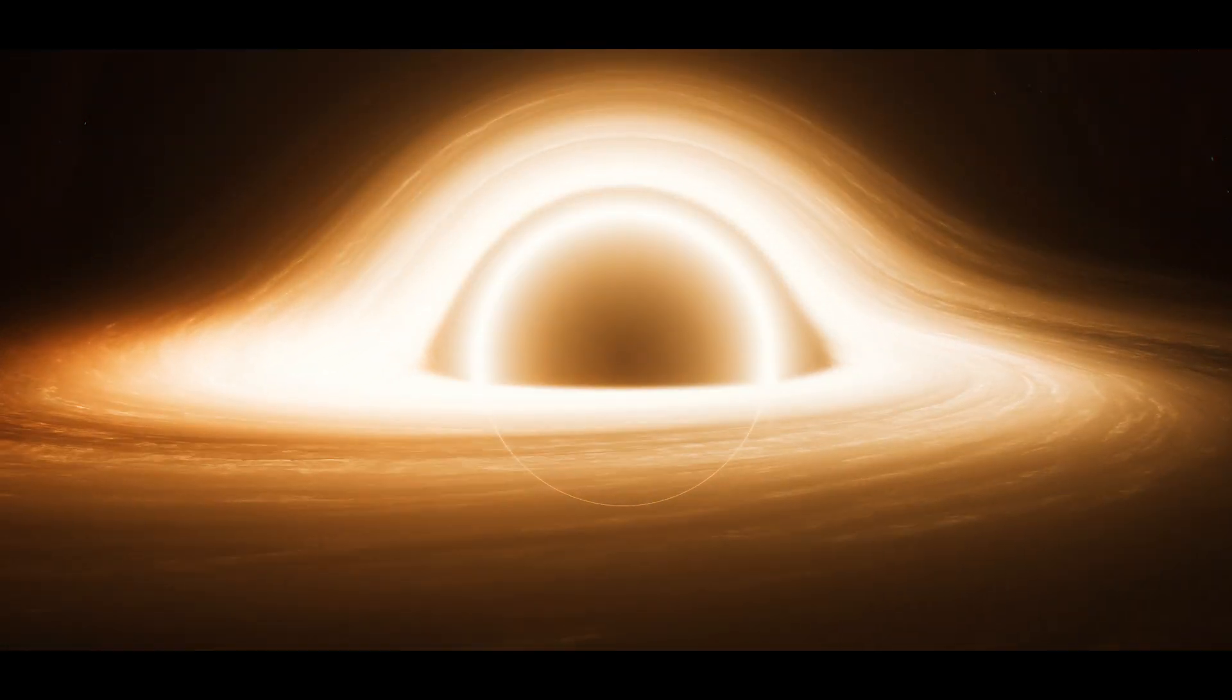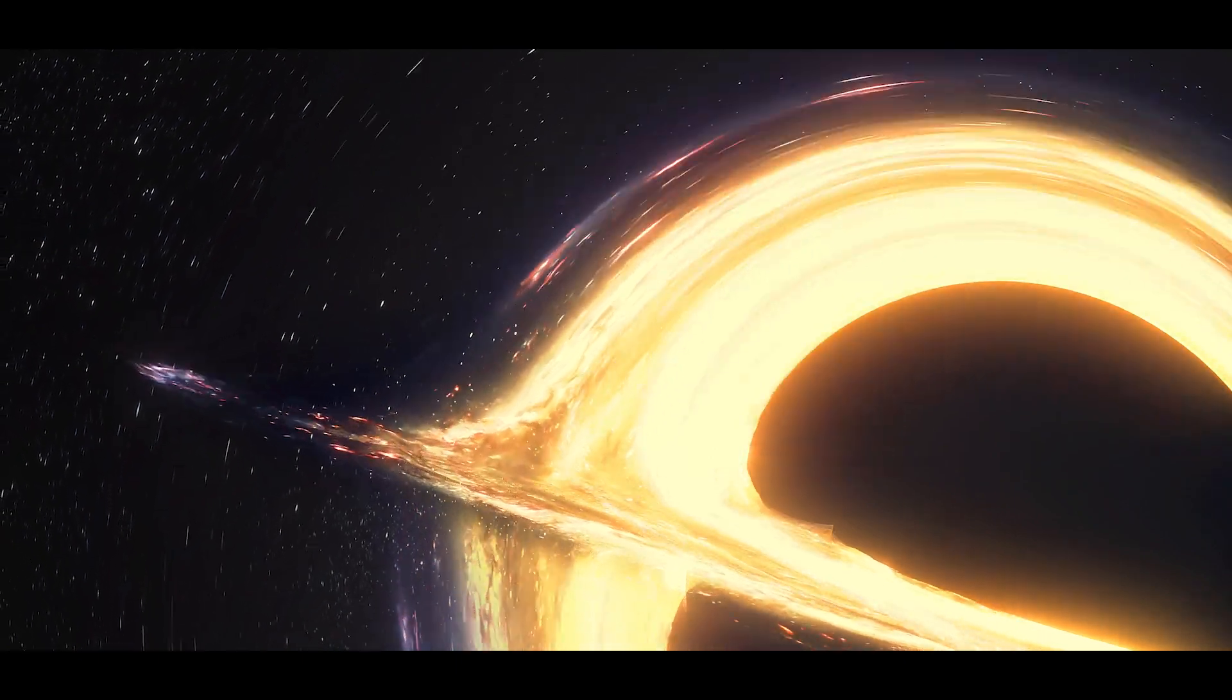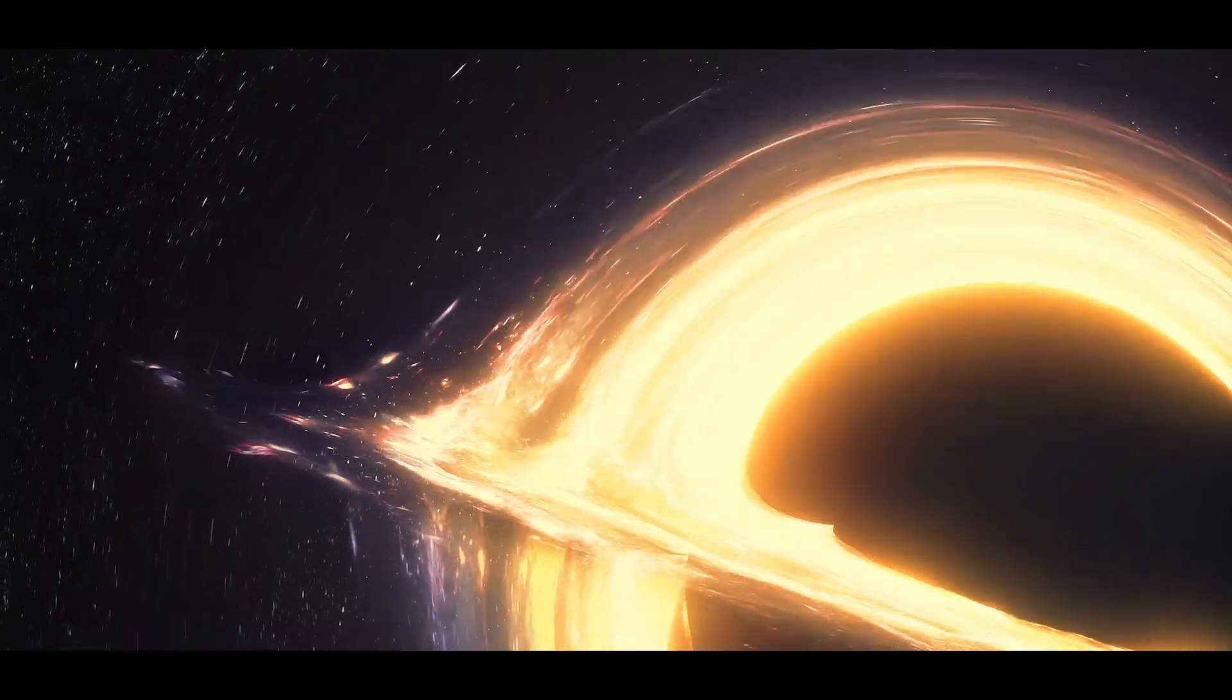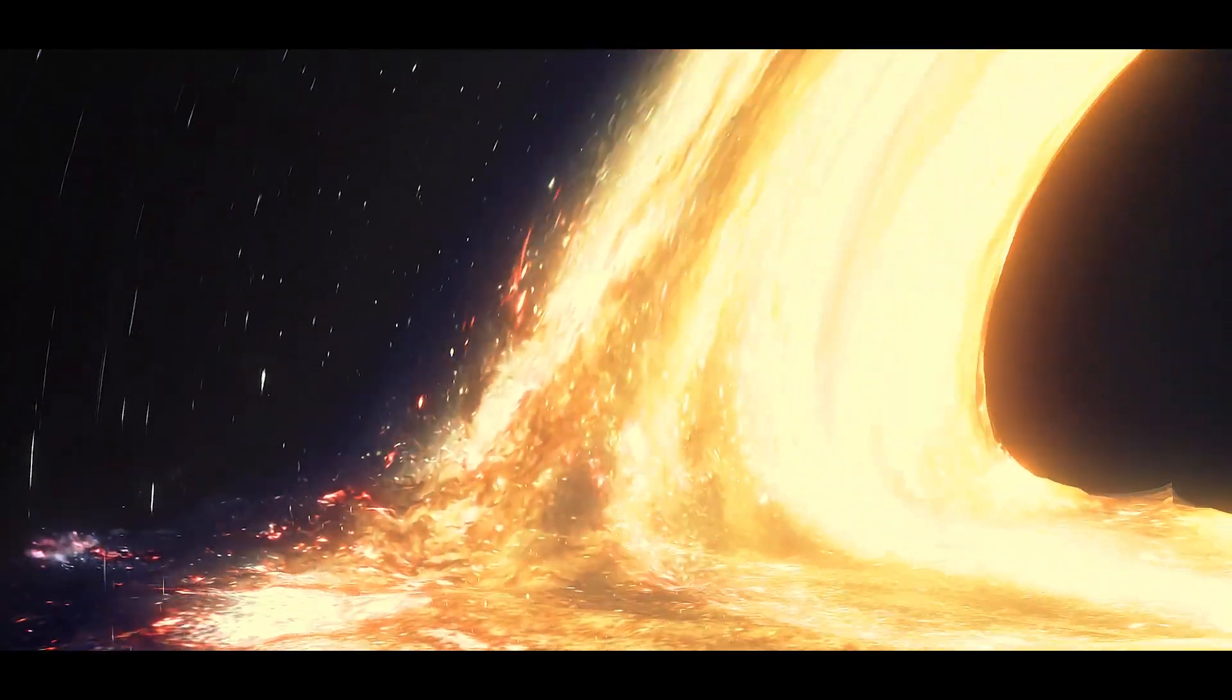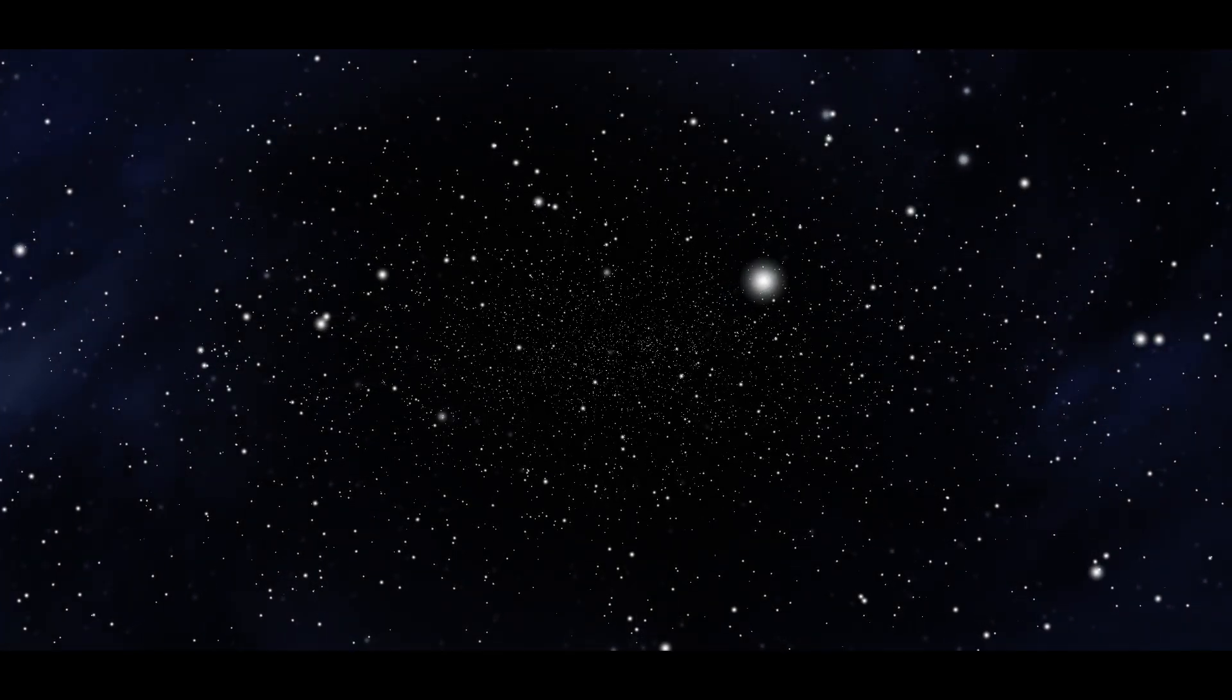What happens if you fall into a black hole? NASA simulation reveals all. In the vastness of space, few phenomena are as mysterious and terrifying as black holes.